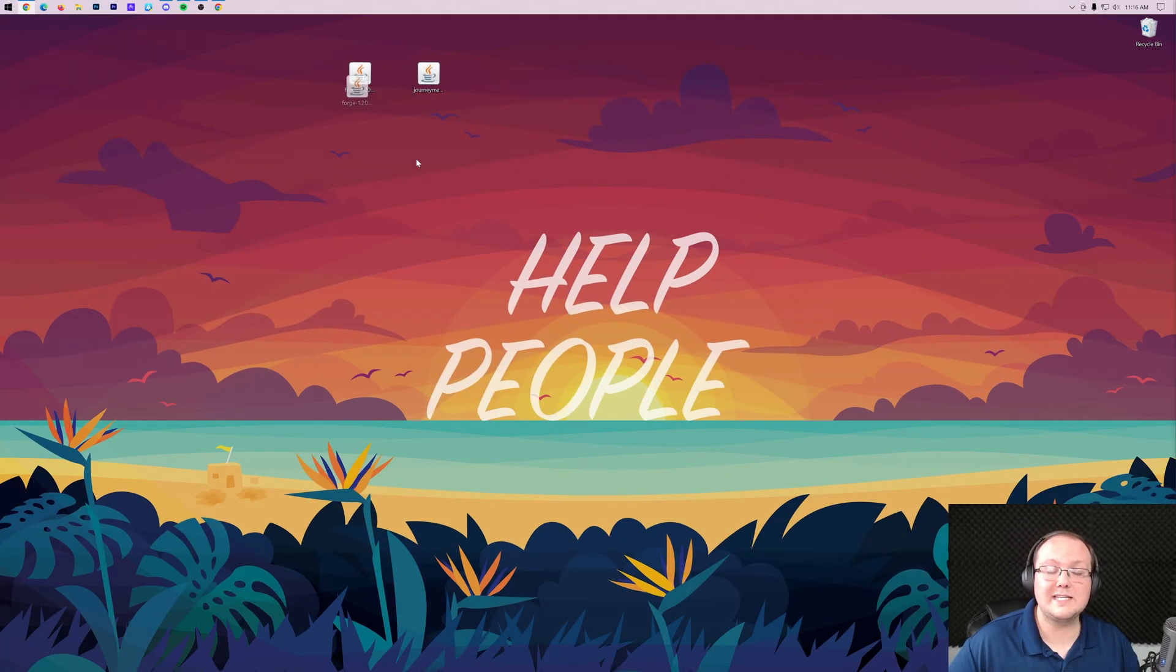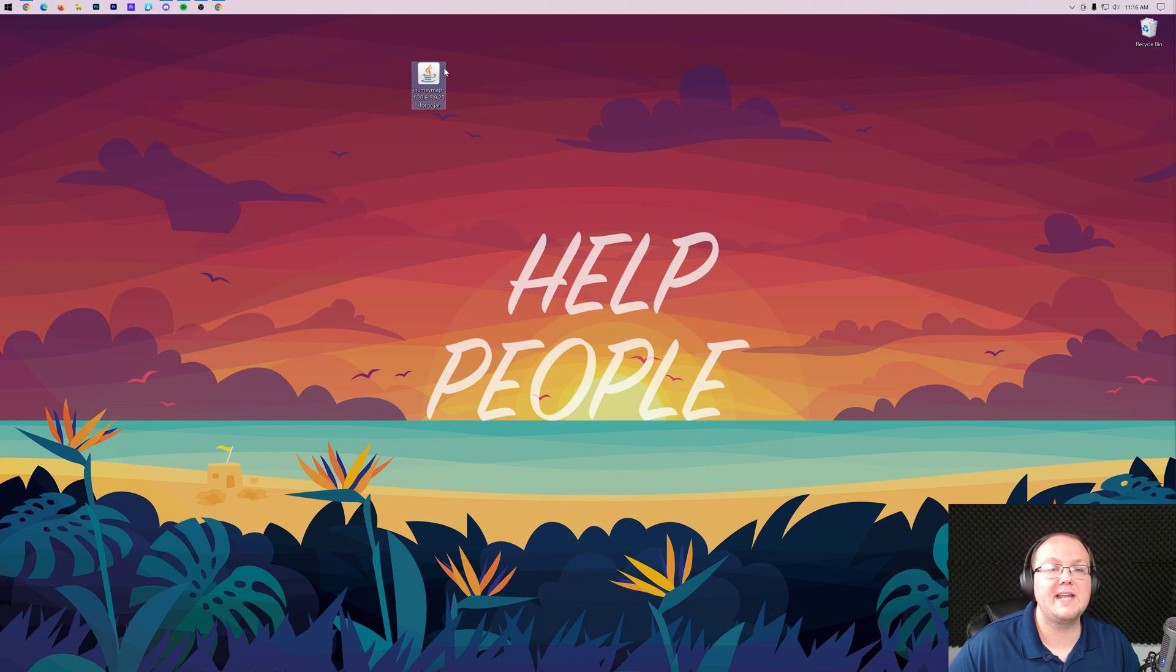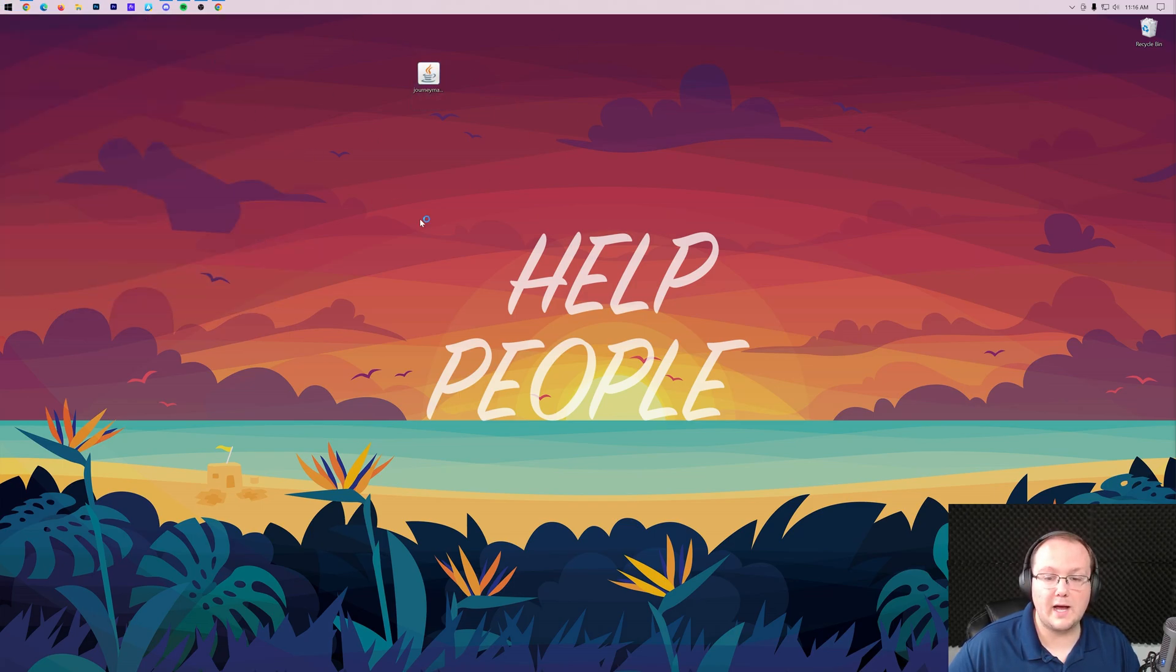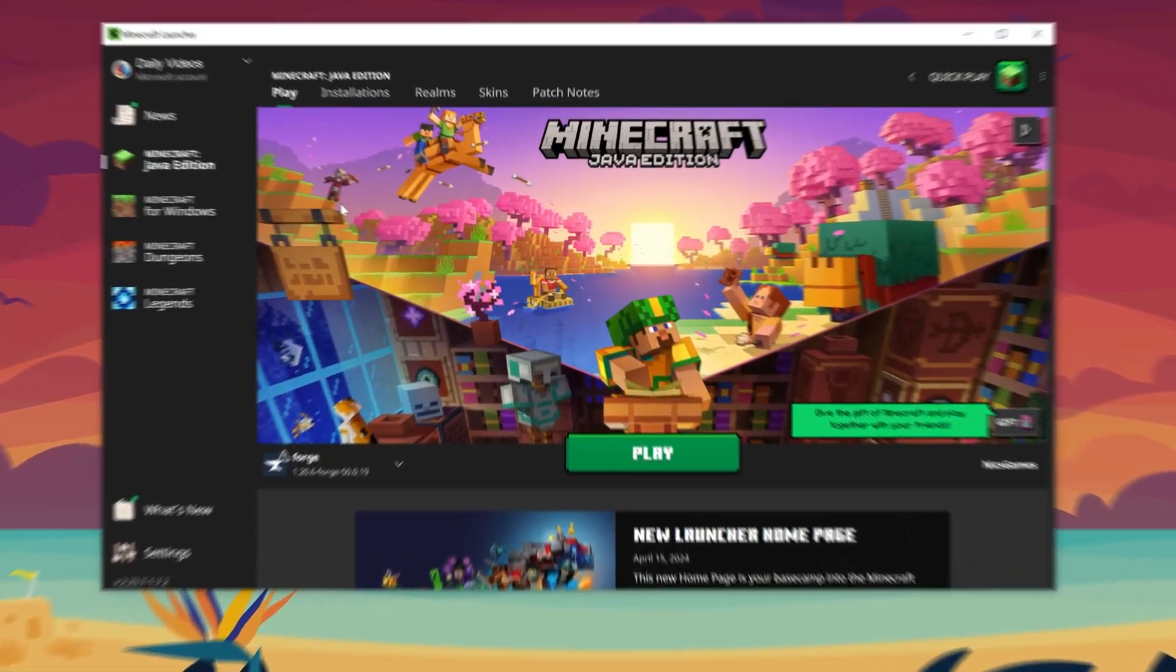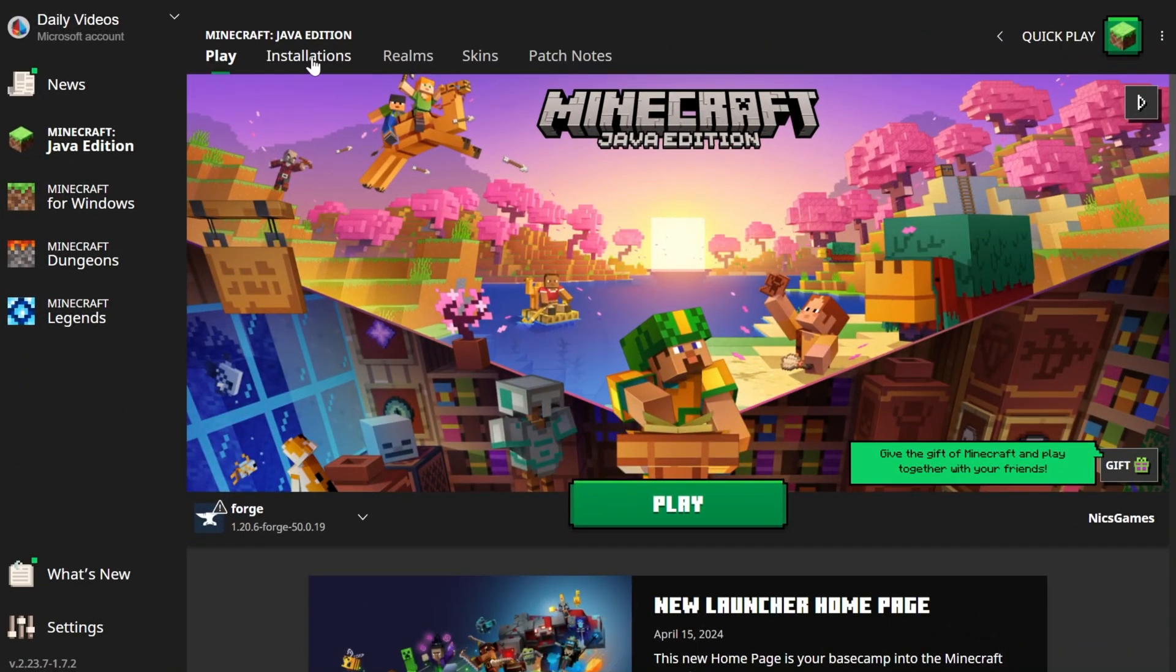We can actually delete the Forge install from our desktop now. Let's go ahead and install JourneyMap. To do that we want to go ahead and open up the Minecraft launcher.